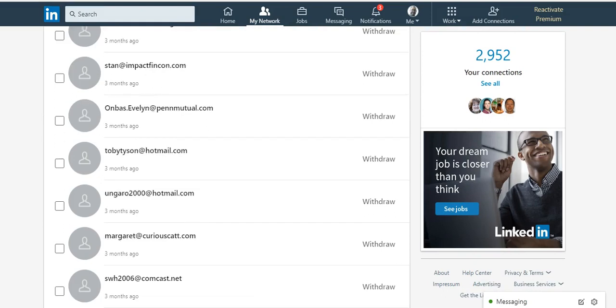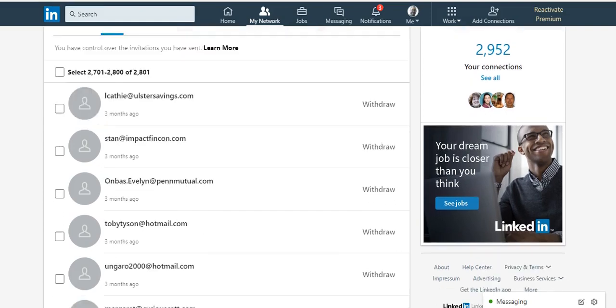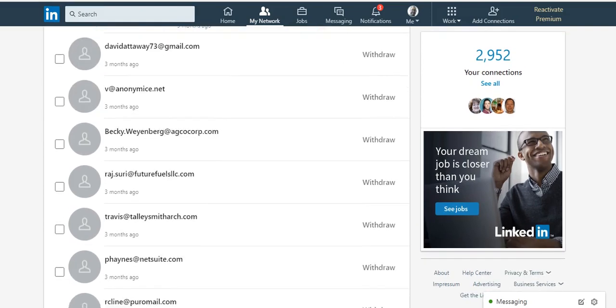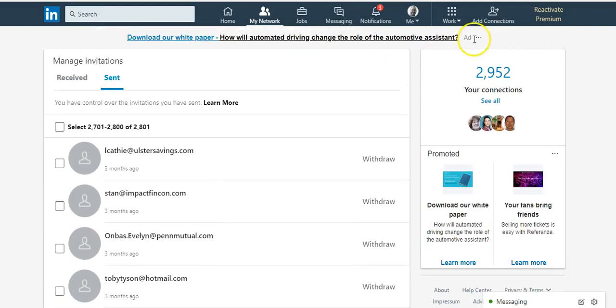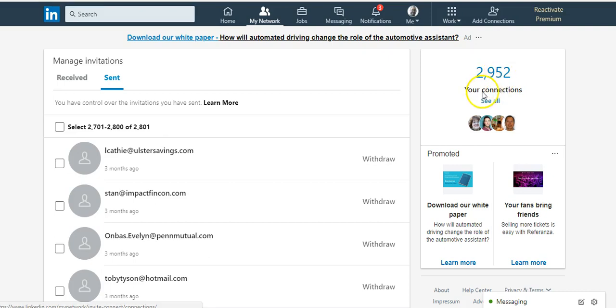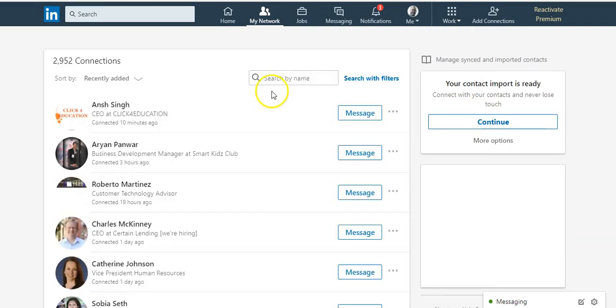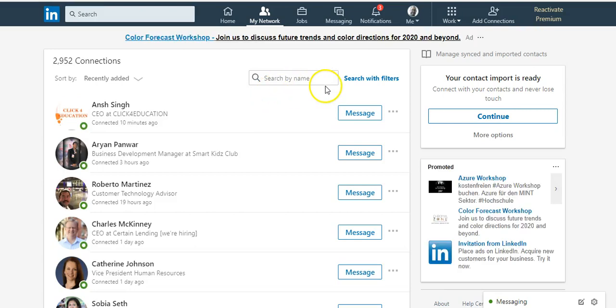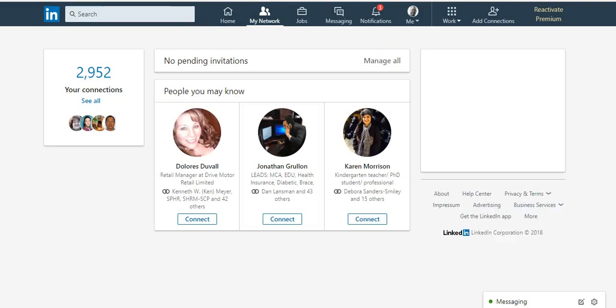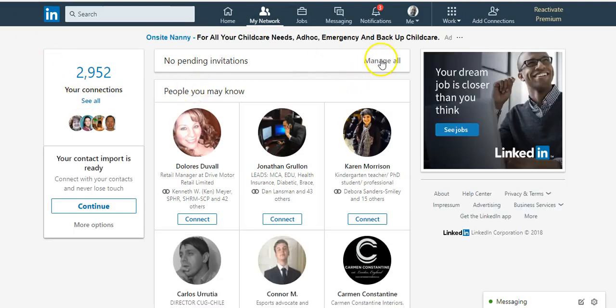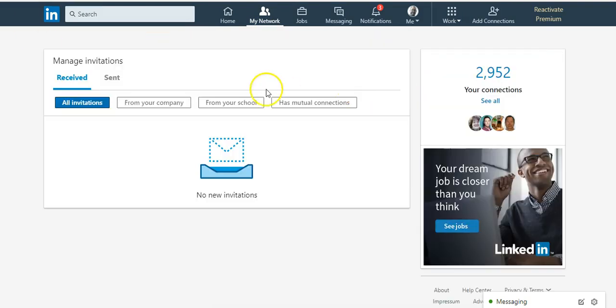You go to manage invitations, right? Let's actually start from the beginning here. Go to manage invitations. Let me go to my network. I'm going to see all. Let's go to manage all. I'm going to go to sent.